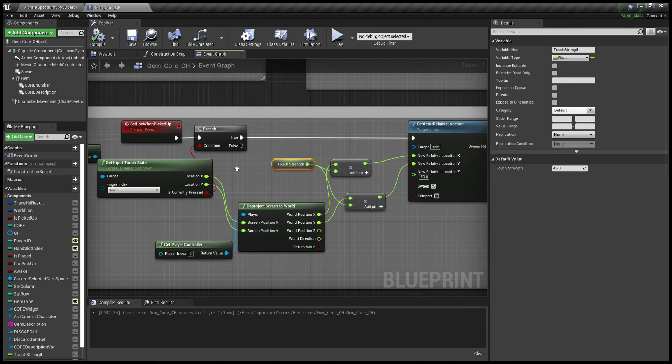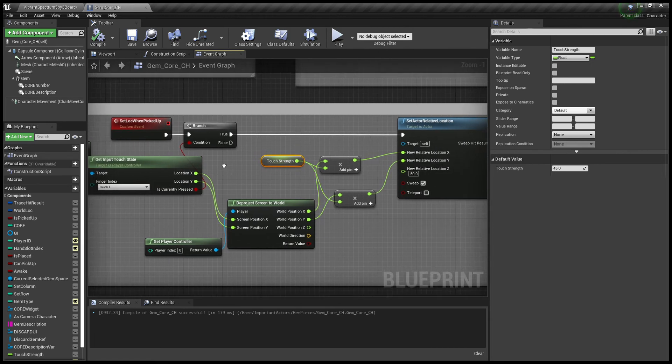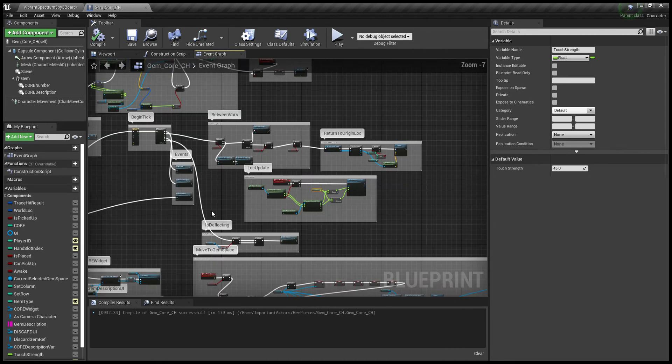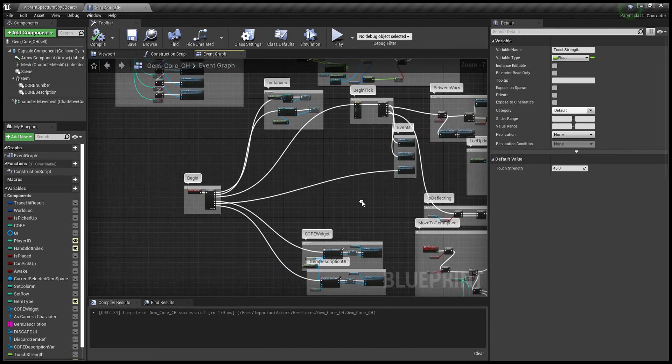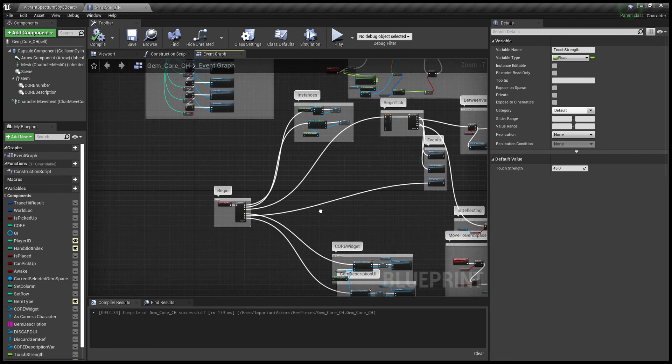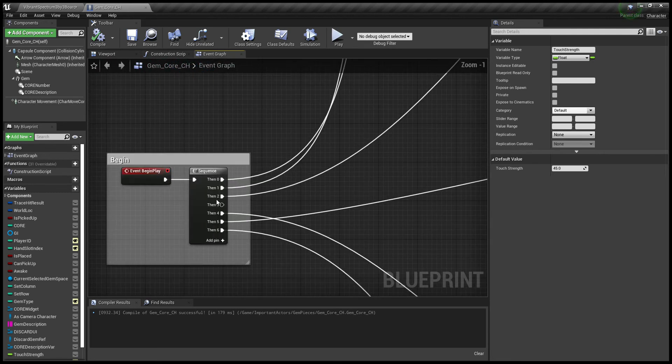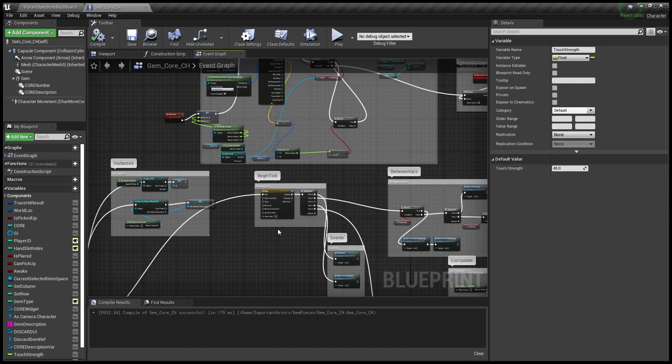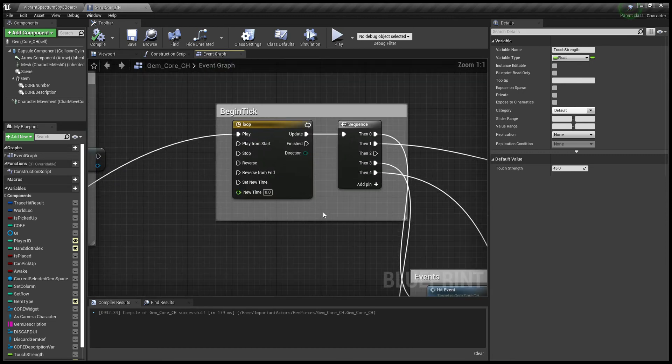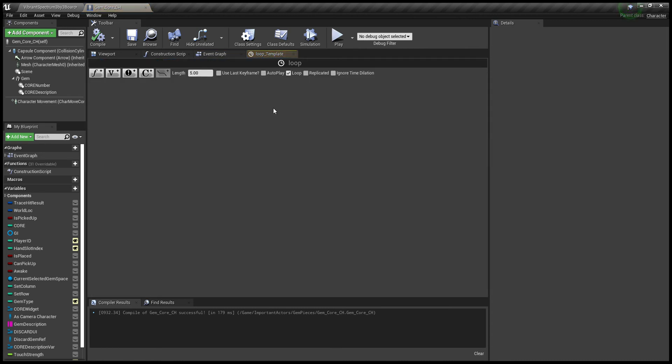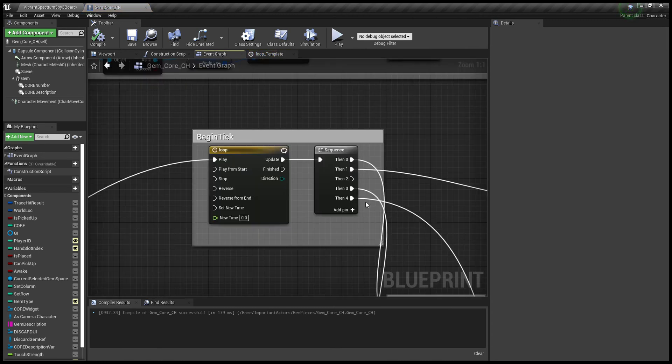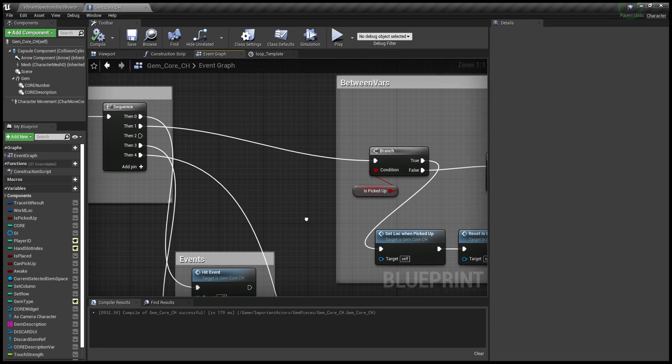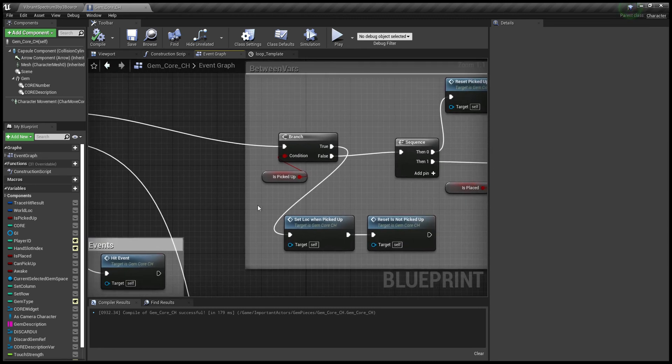Now with this event, where will you put this? Where I put it is in the tick, but I'm checking it first. We're sending it to the event begin play because I don't like running things through tick all the time, making a loop in a timeline, just looping it. That's just literally looping it and then sending it to a sequence so I can check multiple things.